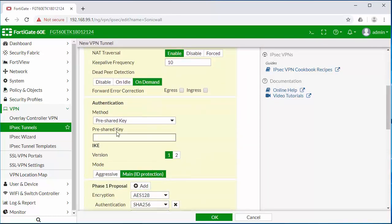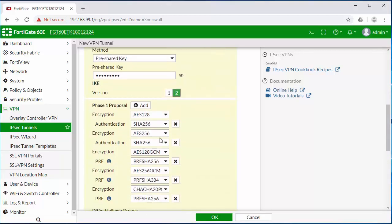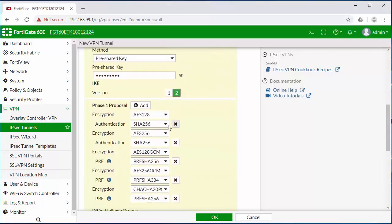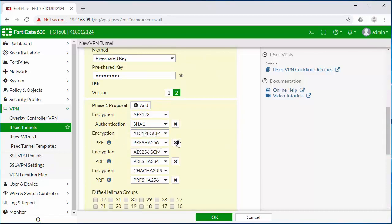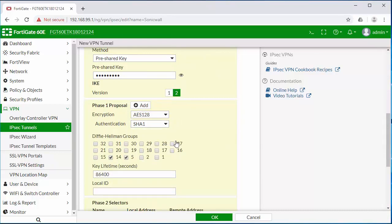We're going to establish a pre-shared key, which is a password that you can define. And then we need to match up our phase one and phase two parameters on both ends of the tunnel. I'm going to remove all of the other predefined and just set the parameters that we have set on the other side.